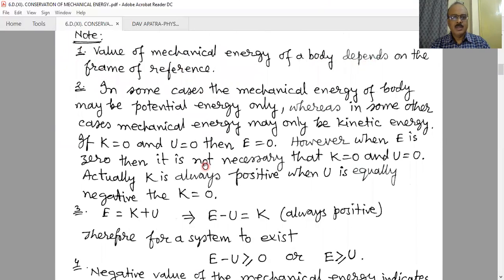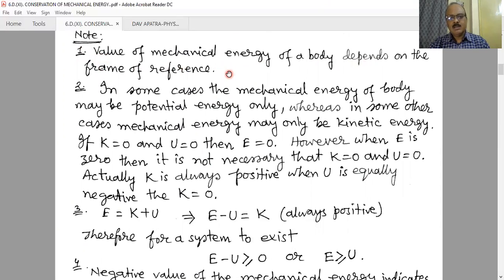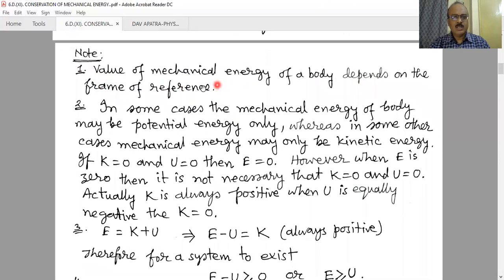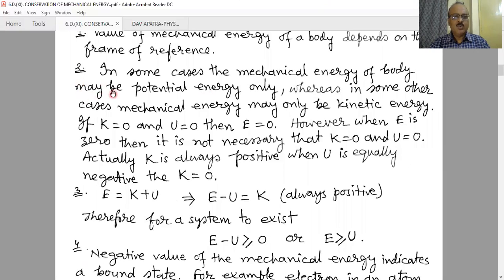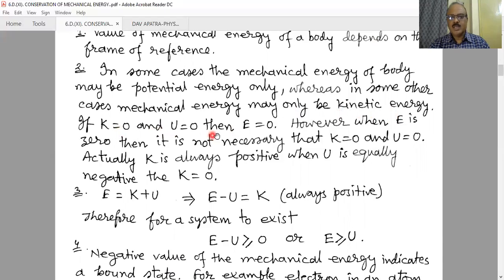Some points to be noted. Number one: the value of mechanical energy depends on the frame of reference. Potential energy depends on the frame of reference; if we take a different zero energy level, the total amount of energy will be different. Number two: in some cases mechanical energy may be potential energy only, and in other cases kinetic energy only. However, when total energy E is zero, it is not necessarily that kinetic energy is zero and potential energy is zero.